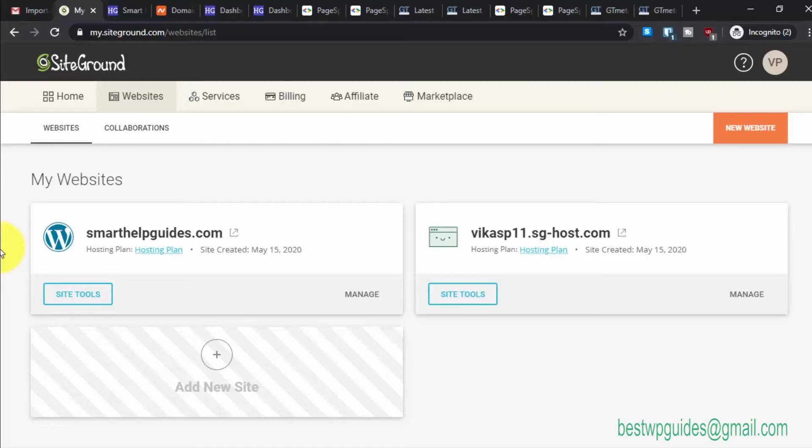Hey, welcome back to another tutorial. In the previous tutorial, I showed you how to point your Namecheap domain to SiteGround hosting. In this tutorial, I'll show you how to add an SSL certificate.